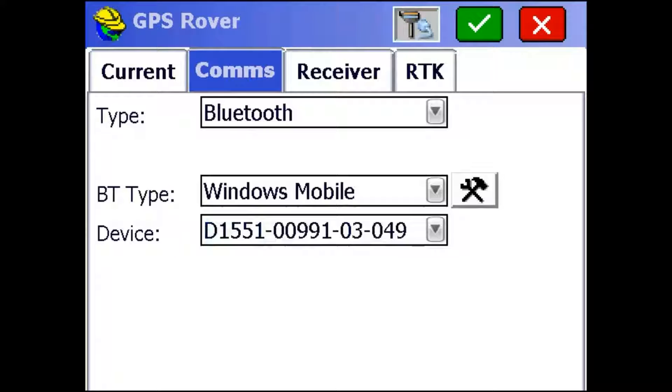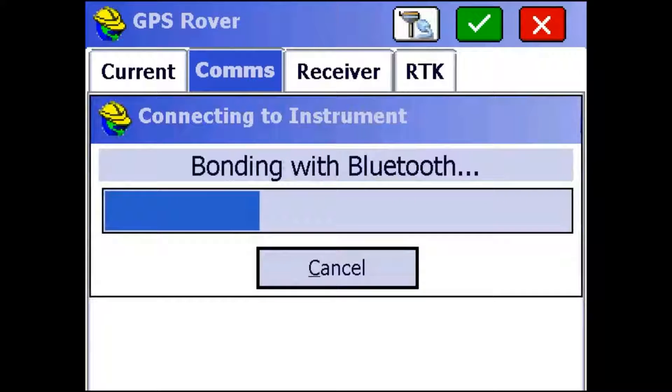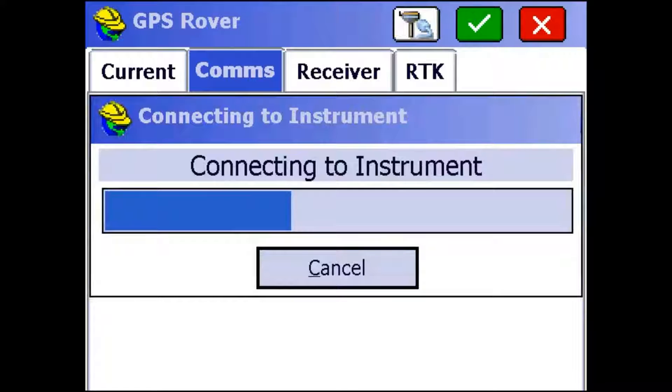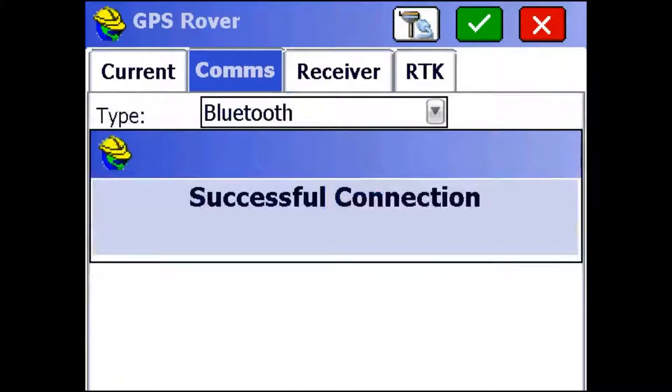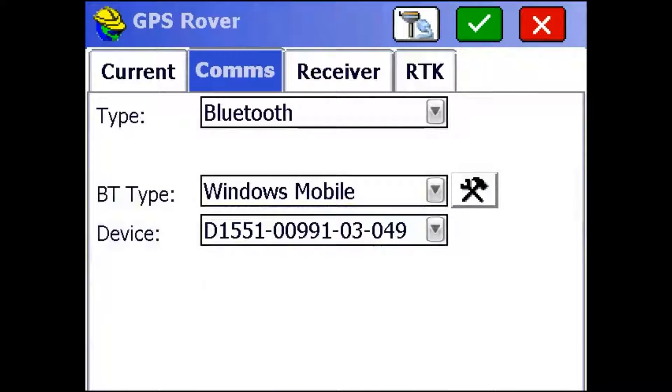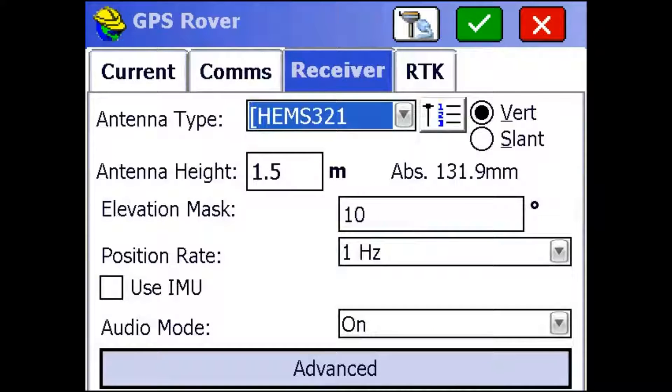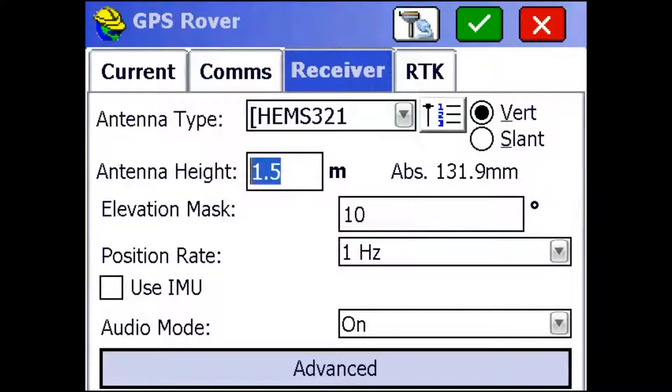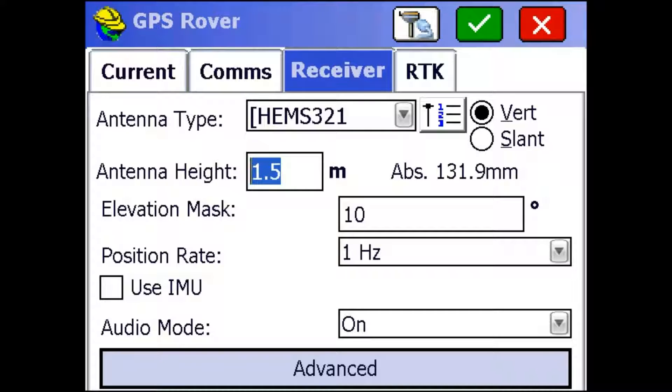So now I'm just going to click this cable and receiver button up top to connect to the instrument via Bluetooth. That's just going to set up the connection and make sure it's strong. Then I'm going to go to the receiver tab. Now on the S321, the antenna height is measured from the base of the receiver to the ground as opposed to a tab. So that's what you're going to do. I'm just going to leave mine at 1.5 again. And your antenna type should be the HEM S321 this time.